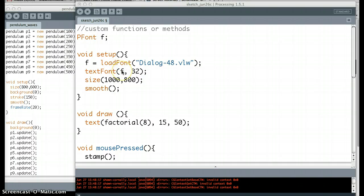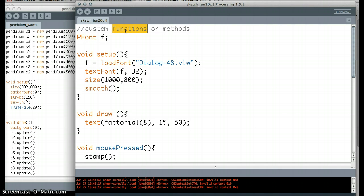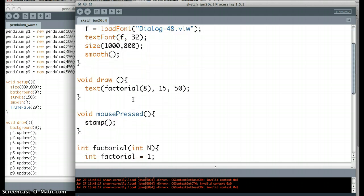Alright folks, today I want to talk about custom functions and methods. The words methods and functions are pretty much the same word, and the definition is that a function or a method is basically just a set of instructions that you can repeat really easily.